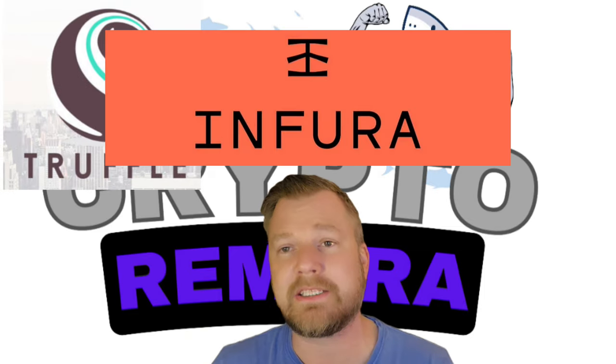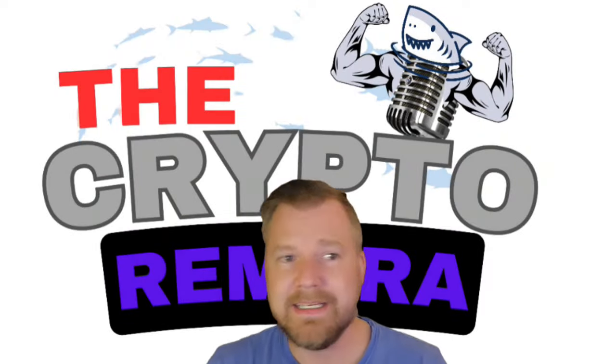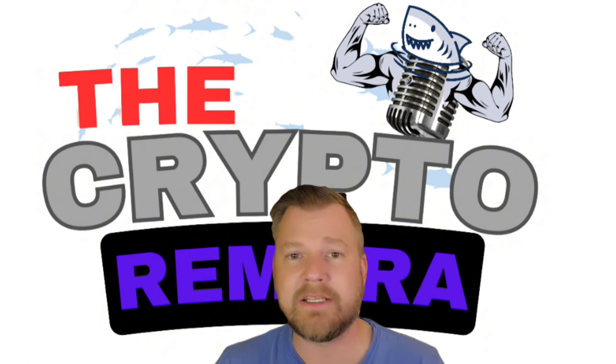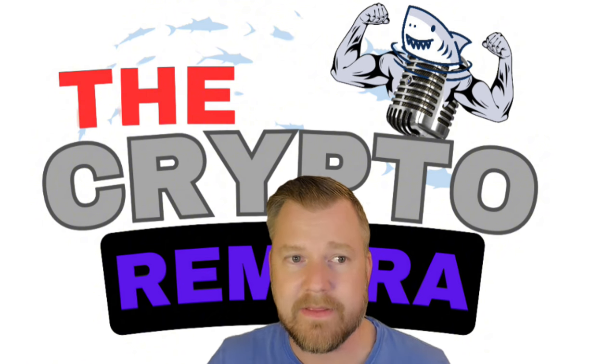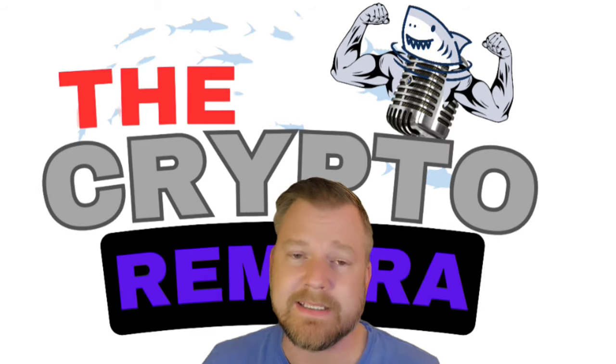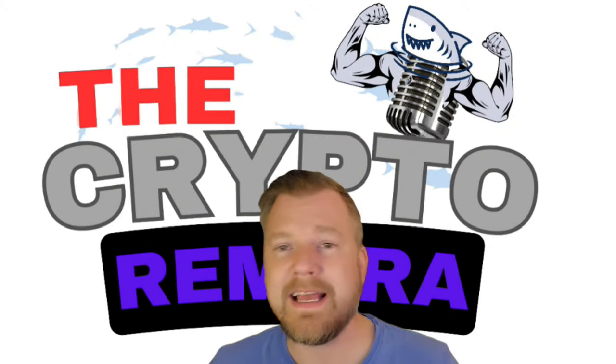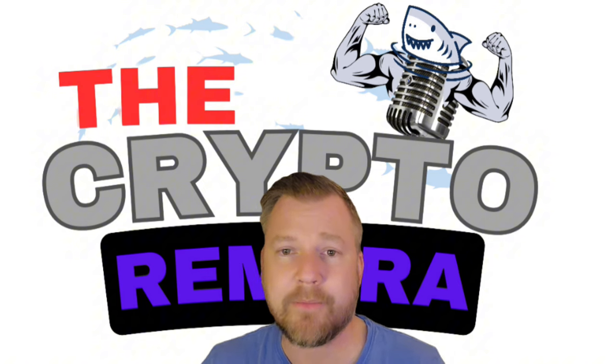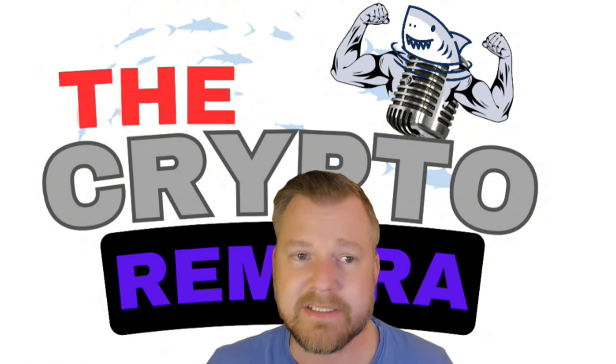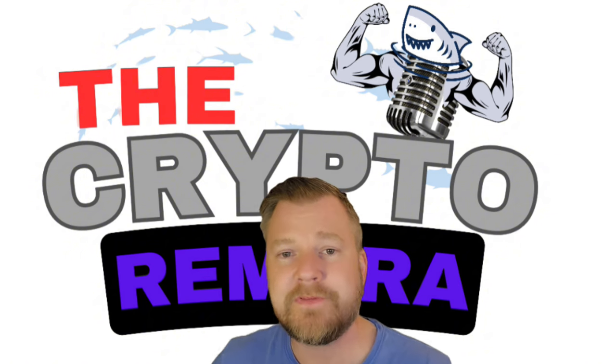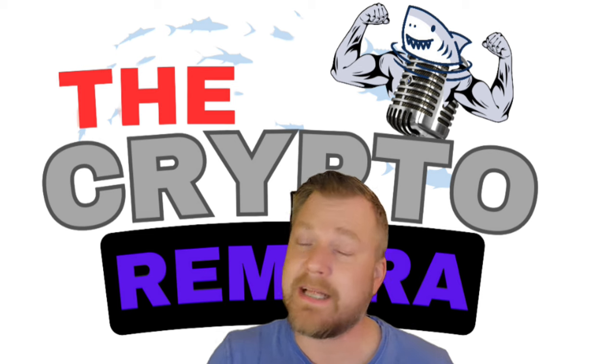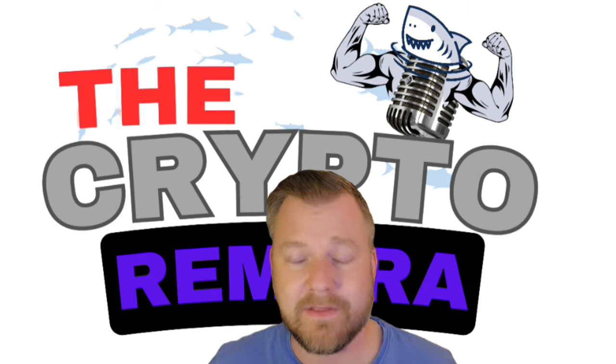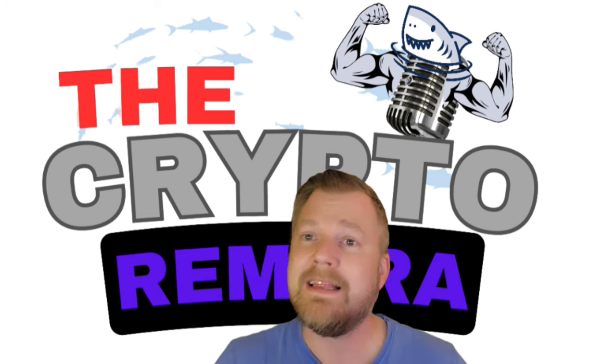And now the layer 2 blockchain Linea. Linea is a fully EVM equivalent zero-knowledge rollup designed to scale Ethereum with higher throughput and lower transaction fees. Linea relies on an innovative internally built lattice-powered prover which utilizes ZK-SNARK technology and enables proofs to be generated quickly and does not require a trusted setup. This has long been a flaw of the ZK-SNARK technology.